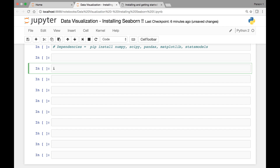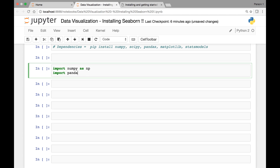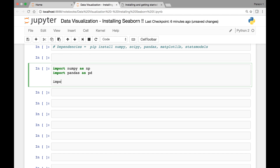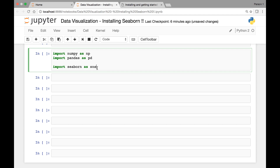Let's start by importing NumPy and Pandas — we can import numpy as np and import pandas as pd, as we've seen before. Now let's import Seaborn. To import Seaborn, simply type import seaborn as sns. SNS is the standard alias for Seaborn, similar to how we use np for NumPy and pd for Pandas.